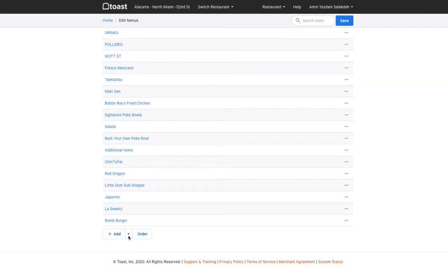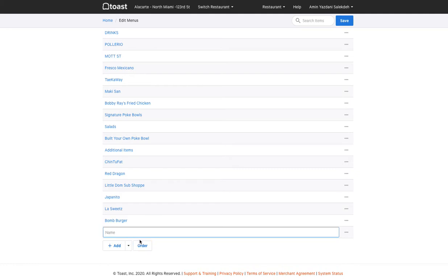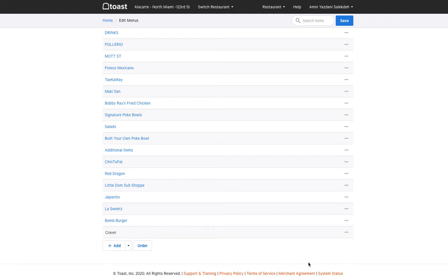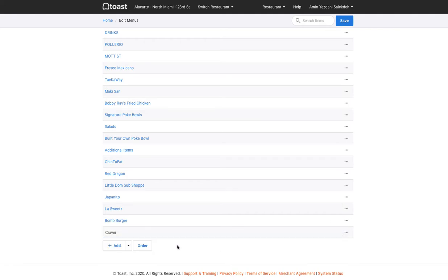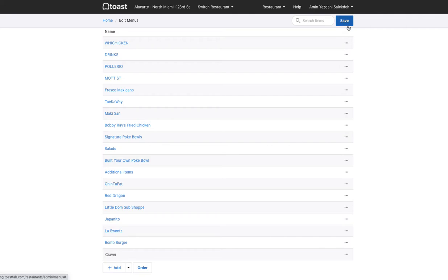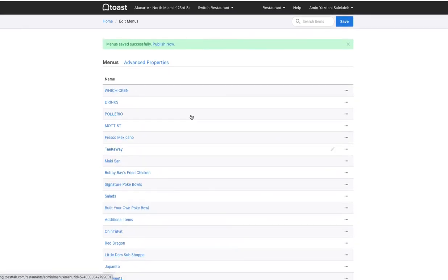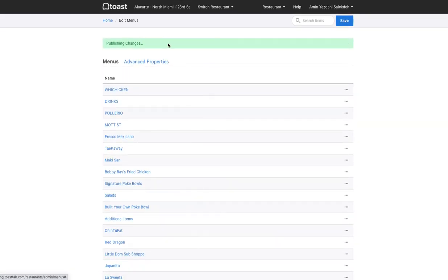You can easily just add a new menu here and let's call that Craver. By adding that menu, let me just save that and then you can just publish that menu item.